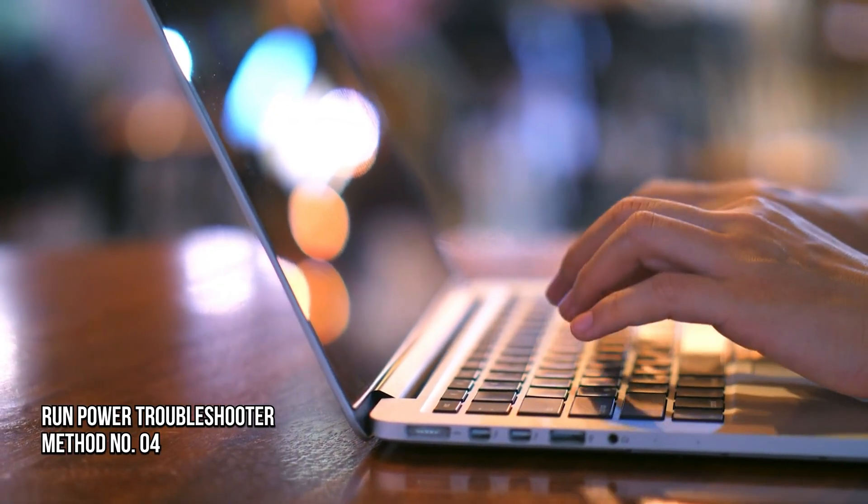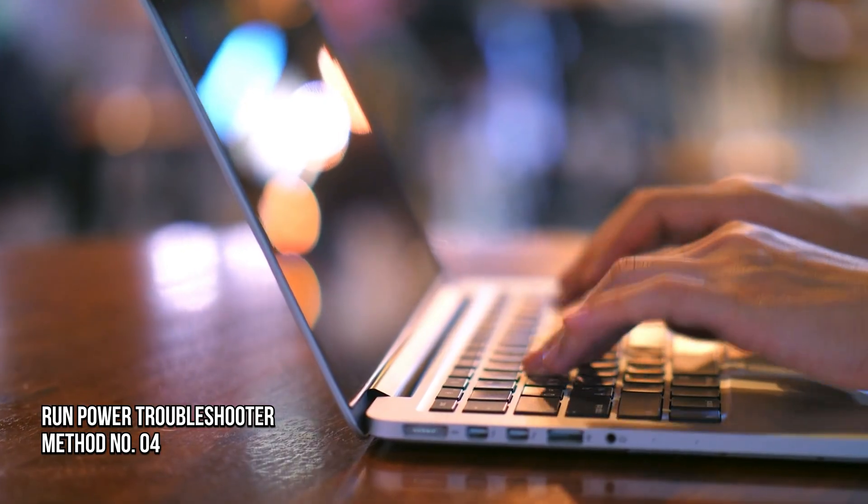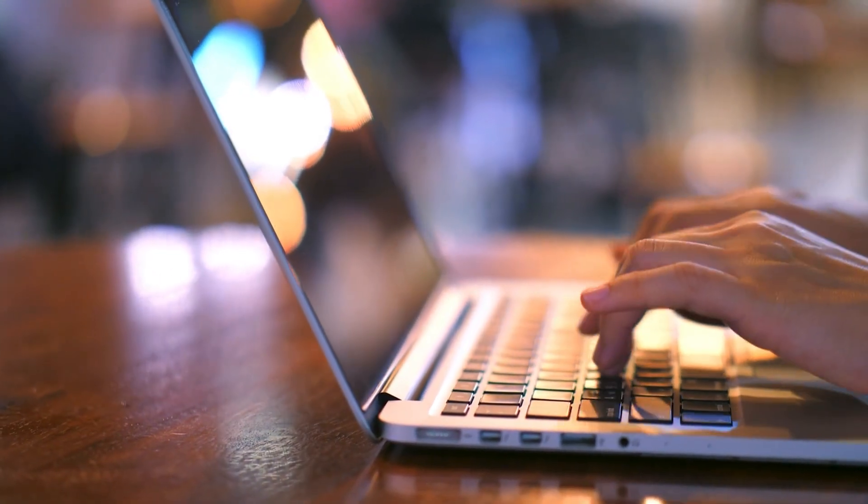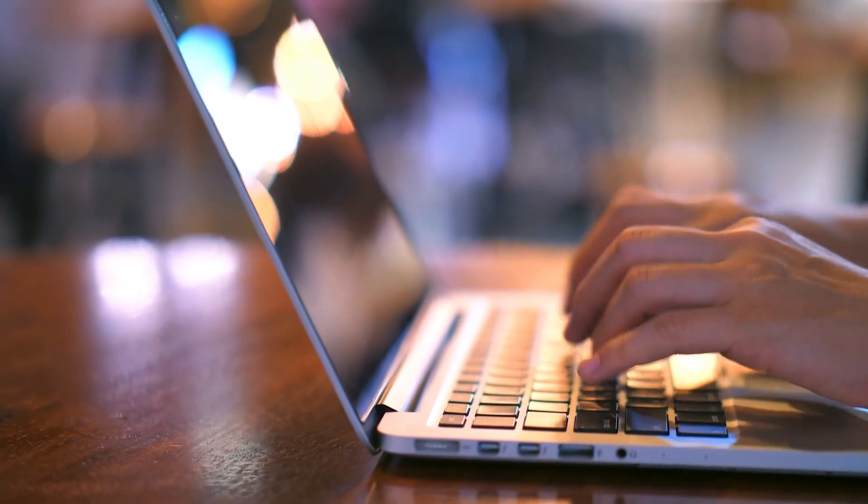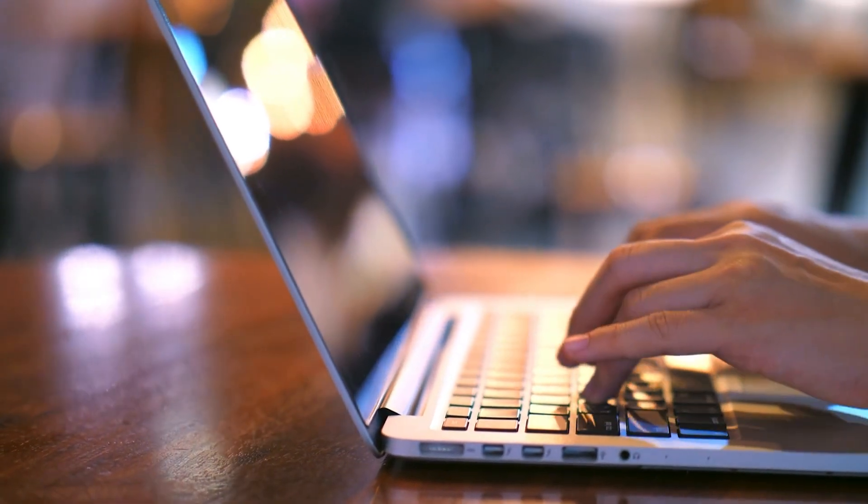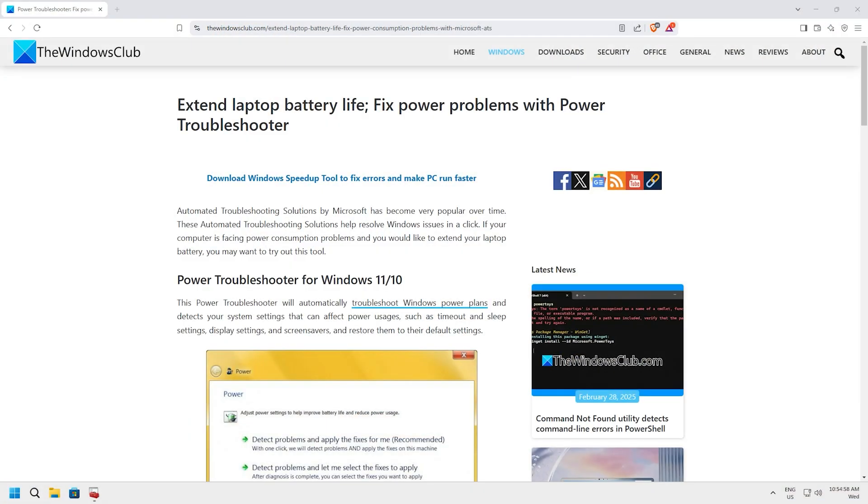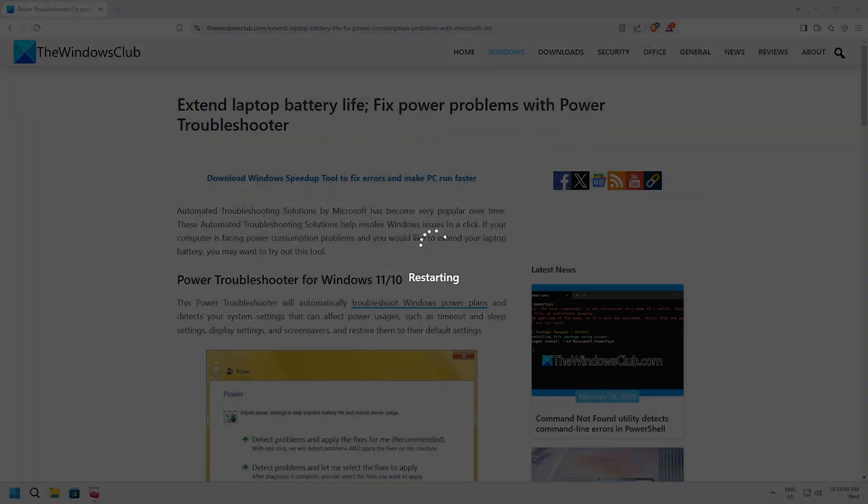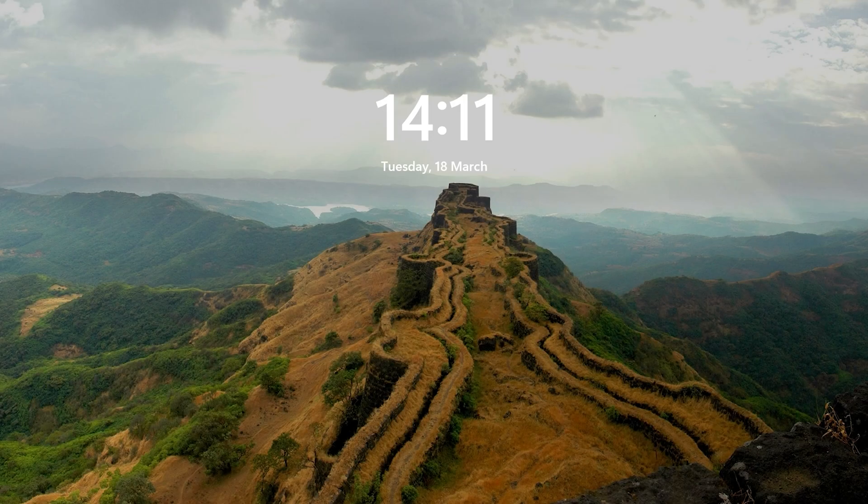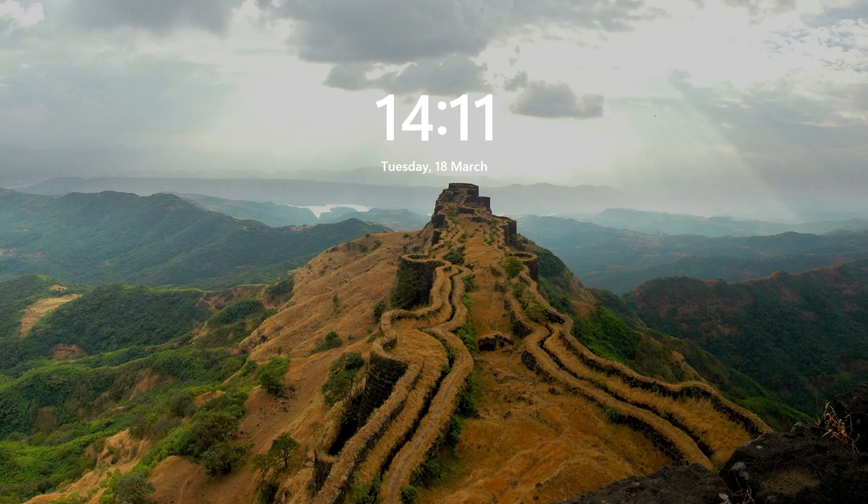Method 4: Run Power Troubleshooter. You need to open the Power Troubleshooter and run it following this guide. After running the Troubleshooter, reboot the machine. After a restart, you should find that the issue is already fixed.